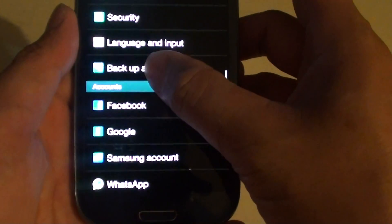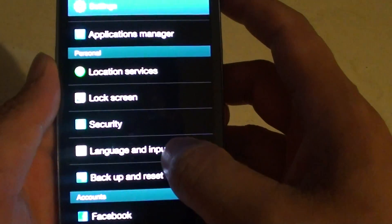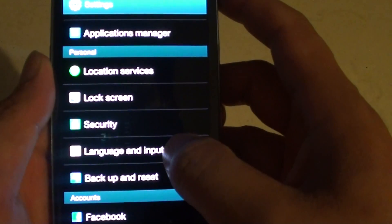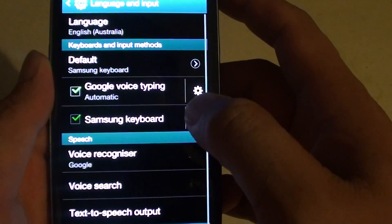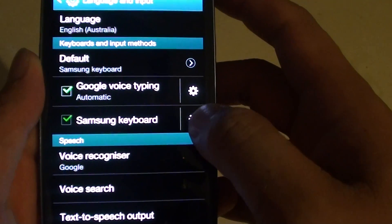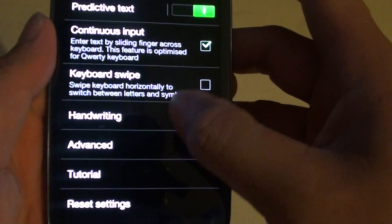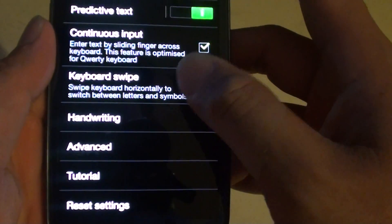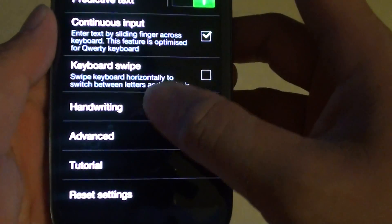Then scroll down the screen and tap on Language and Input under the Personal section. Next, tap on the settings icon. Now go down the screen again and tap on Advanced.